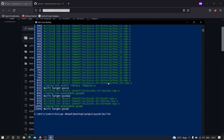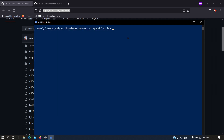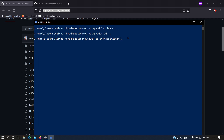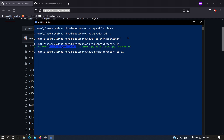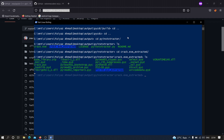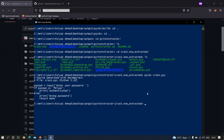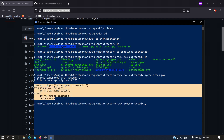As you can see, pycdc has been installed successfully in our machine. Now we need to head back to the extracted folder inside pyinstxtractor. To view the content of crack.pyc, we type: pycdc crack.pyc and hit enter. As you can see, we have successfully retrieved the original code that we wrote before converting it into the executable file.